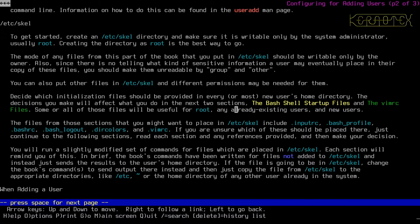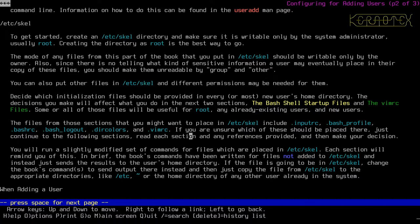These files may be useful for existing users too - you'd want to copy them into an existing user's directory without overwriting existing files. The book suggests you may want to place input rc, bash_profile, bashrc, bash_logout, dir_colors, and vimrc in /etc/skel for every user to have them automatically.